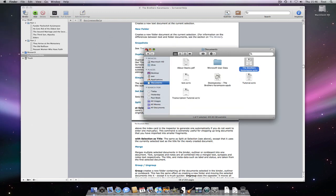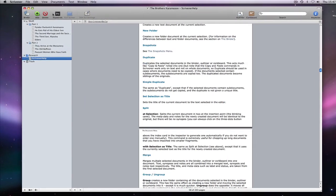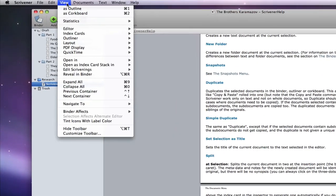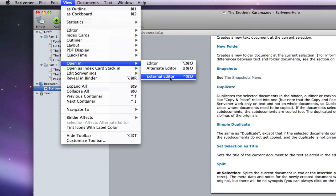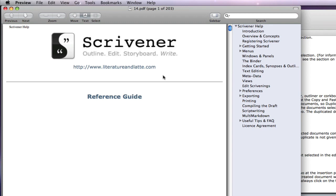If I now go back to the PDF in Scrivener and use view, open in, external editor, the PDF now opens in preview.